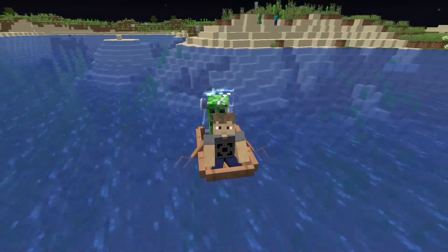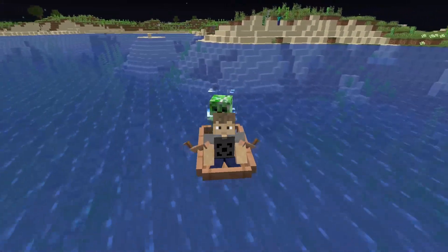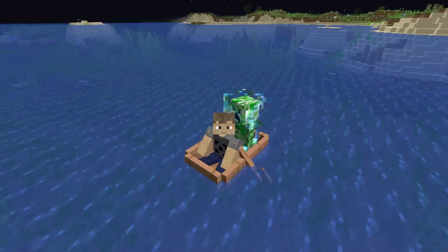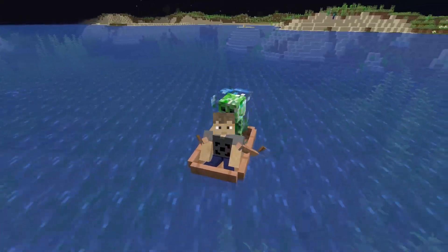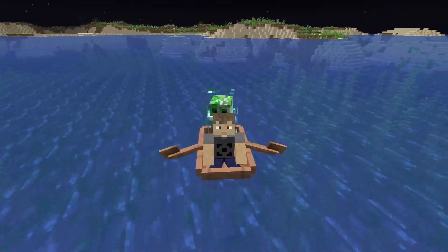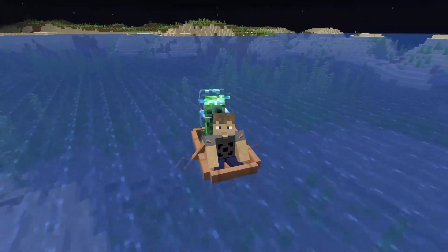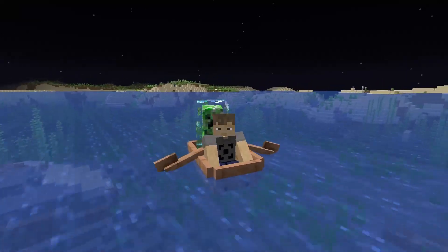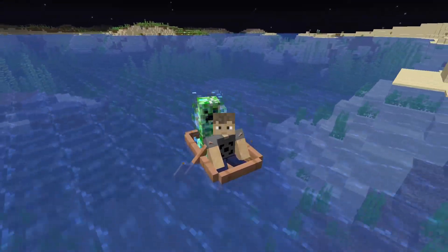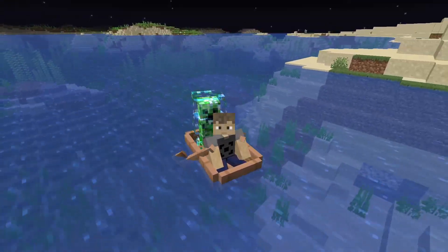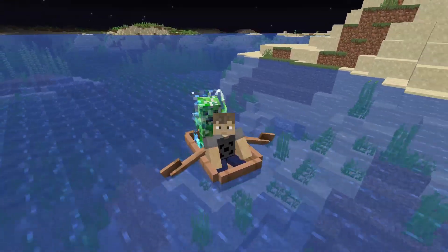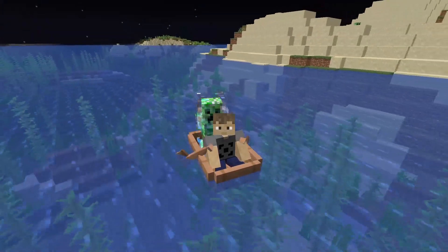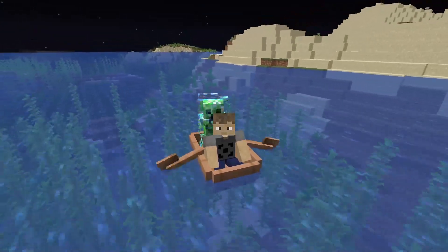Hi everyone, Boomer here with another video where I try to explain relatively complicated aspects of Minecraft in an easy to understand way. In this video, I'll be discussing how to locate the stronghold after exiting the nether. While the techniques I'm about to show you will primarily be used by speedrunners, anyone who plays Minecraft can benefit from this information.